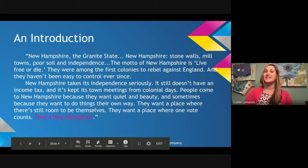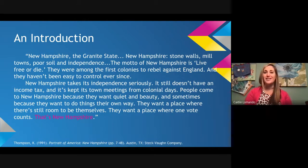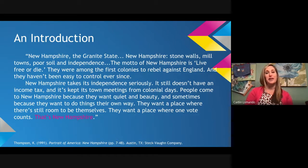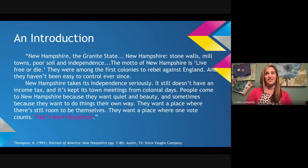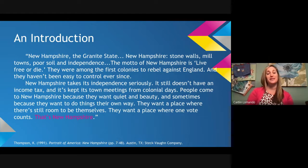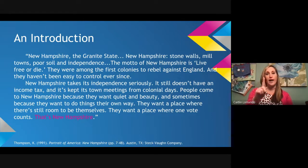New Hampshire — the Granite State. New Hampshire: stone walls, mill towns, poor soil, and independence. The motto of New Hampshire is "Live Free or Die." They were among the first colonies to rebel against England, and they haven't been easy to control ever since. New Hampshire takes its independence seriously — it still doesn't have an income tax and it's kept its town meetings from colonial days. People come to New Hampshire because they want quiet and beauty, and sometimes because they want to do things their own way — a place where one vote counts.